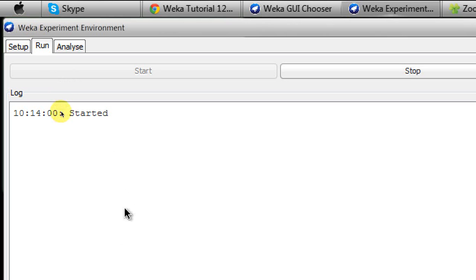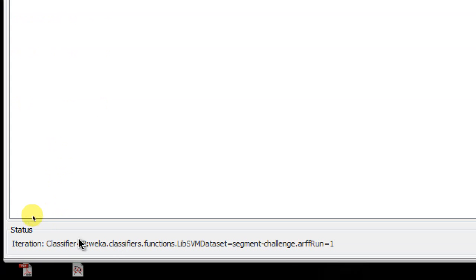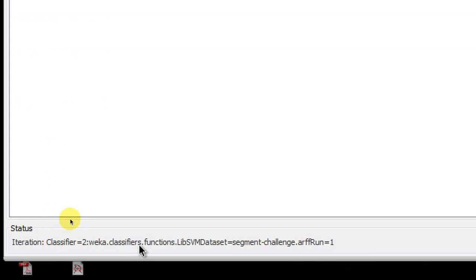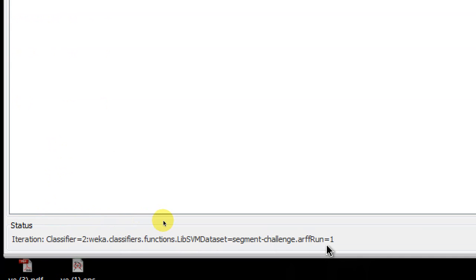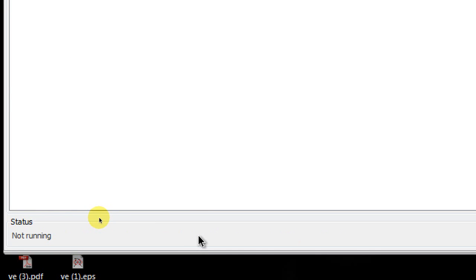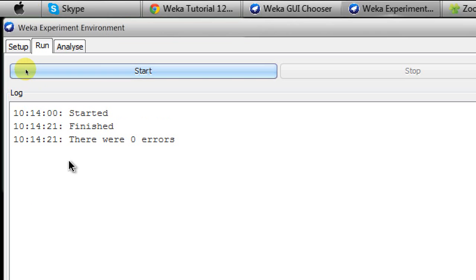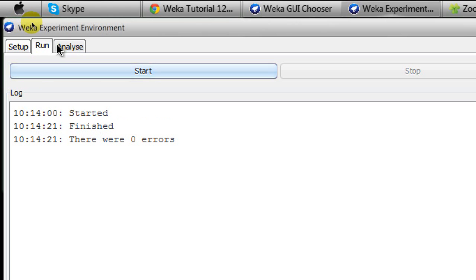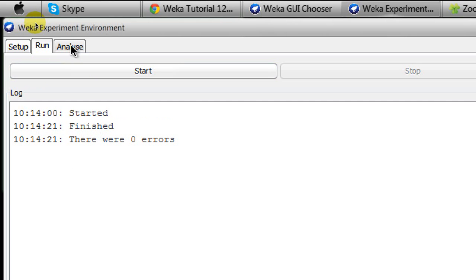So the experiment has been started at 10:14 AM. You can see it on the log, and on the bottom here you can see that currently SVM is working on the arff file and Naive Bayes has already finished its work on the arff file. And you'll see now it has been changed to Random Forest and it's done. After 21 seconds you can see that it's finished and there were no errors.